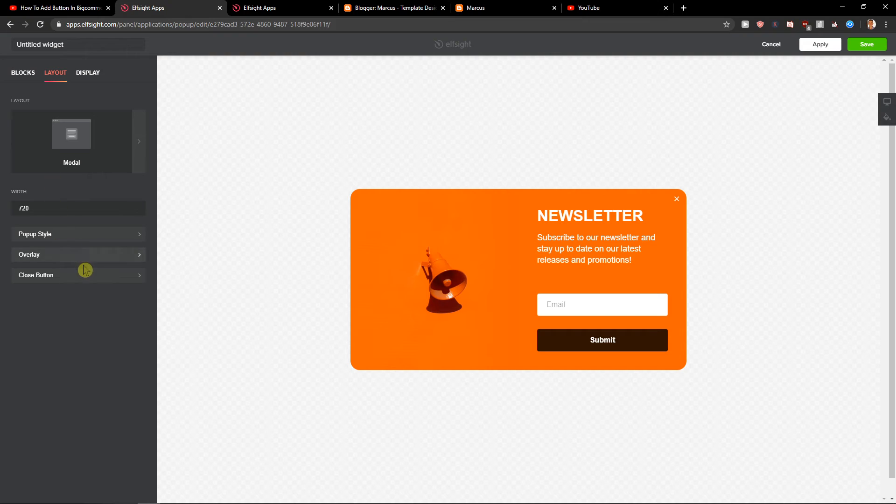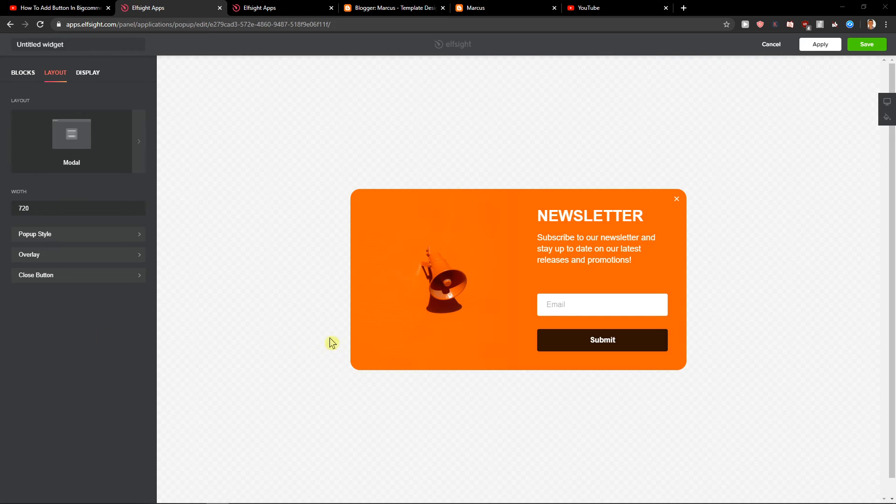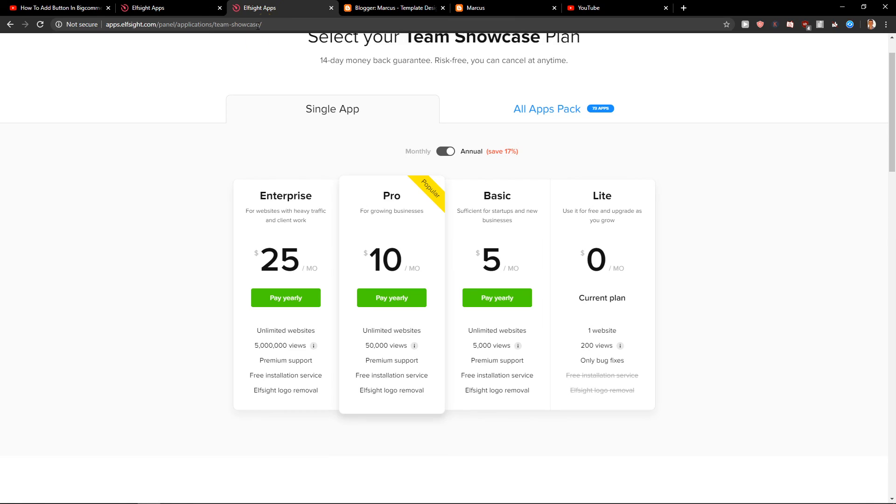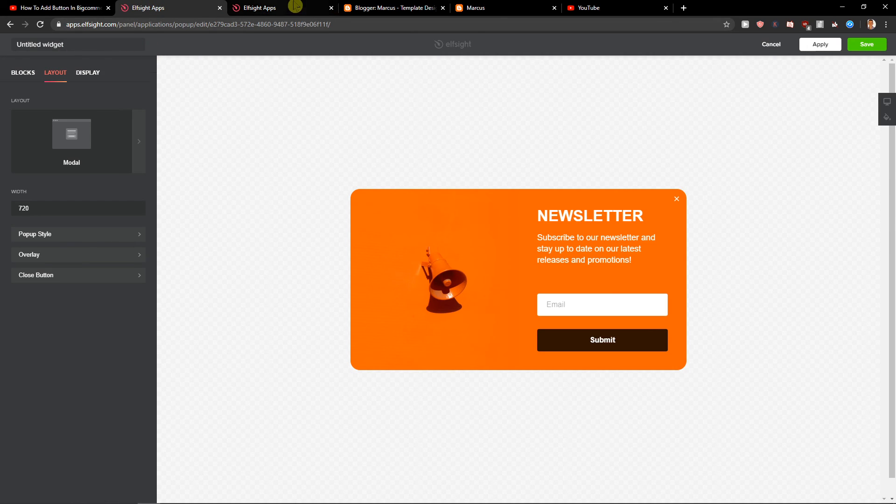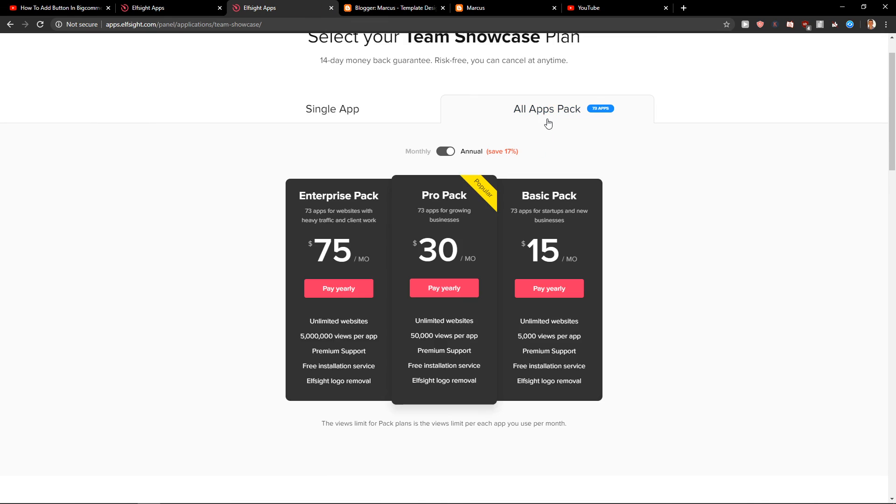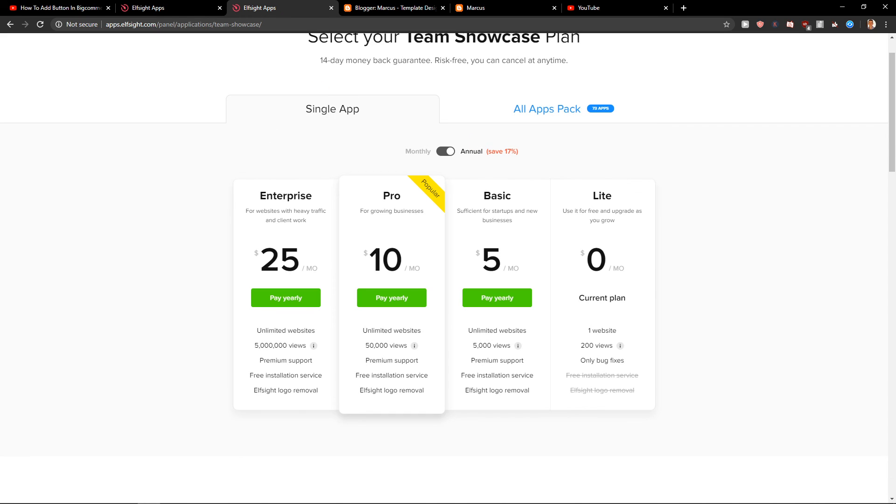And yeah, this is it. So this is how we do it. Thank you very much for watching. If you have any questions, ask me down below in the comments. And also, if you're going to choose more applications from Elfsight, I definitely recommend the All Apps pack. Thank you, have a great day, and see ya. Goodbye!